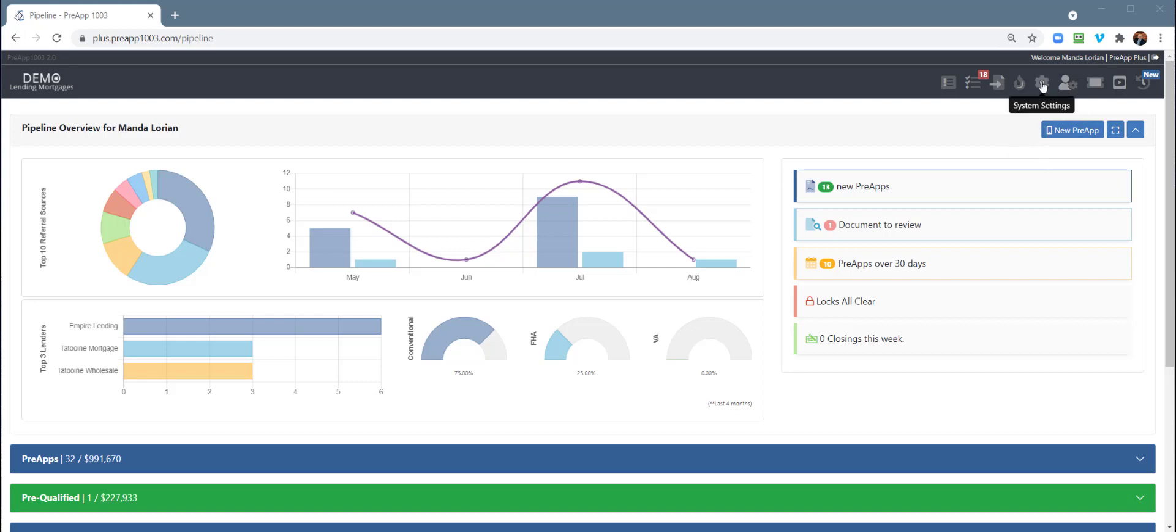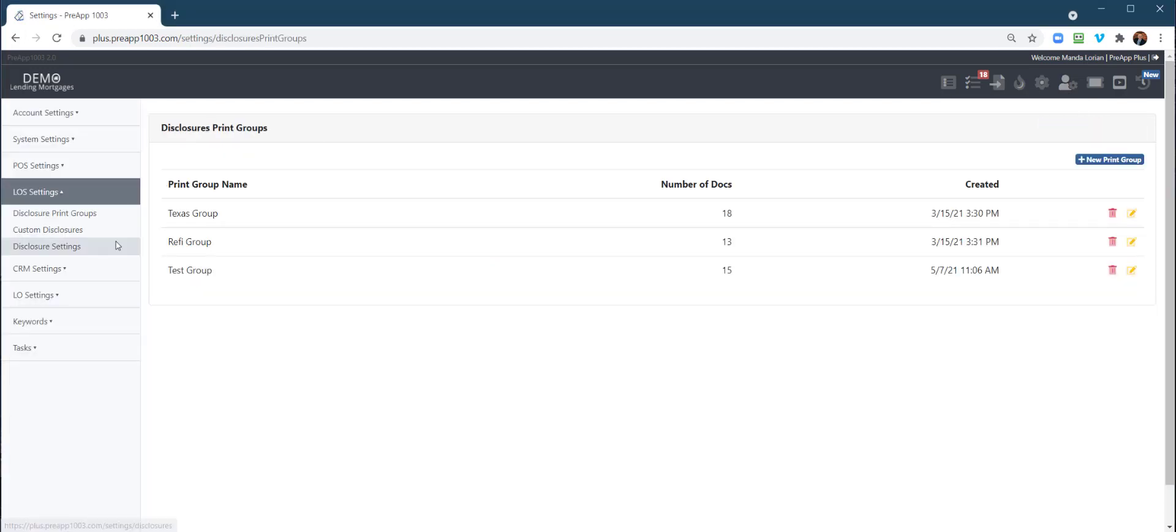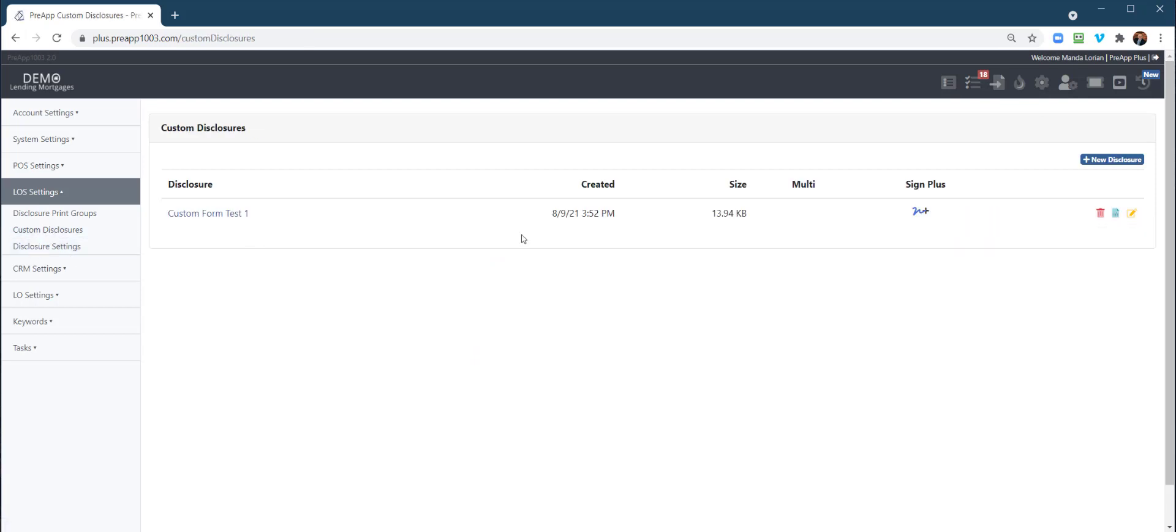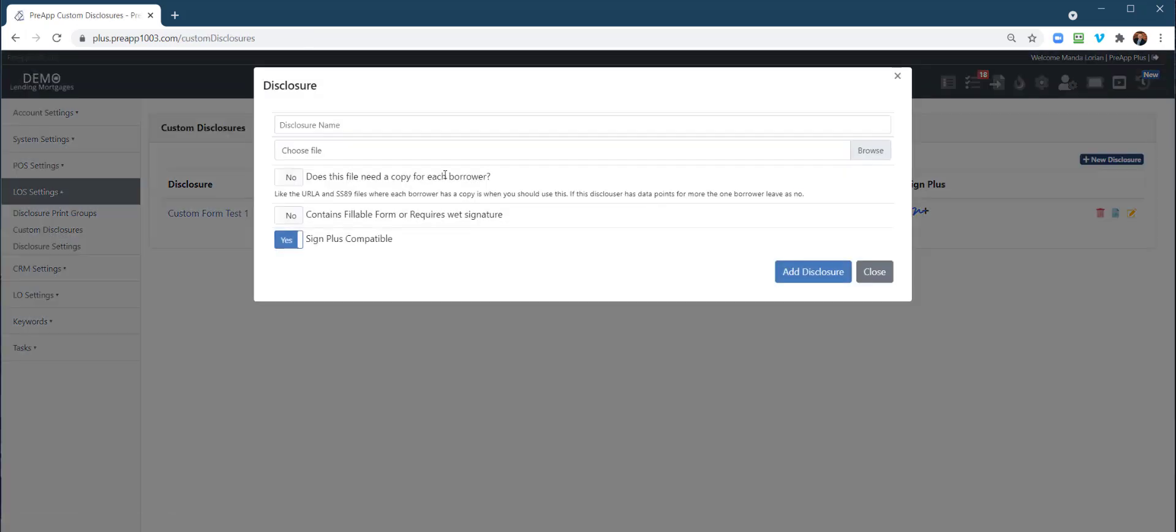On the corporate level, you're going to go to the very top and go to your LOS settings, then go to custom disclosures right here. You're going to create or click new disclosure, go ahead and name it, and choose your file.